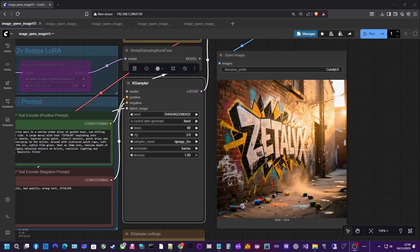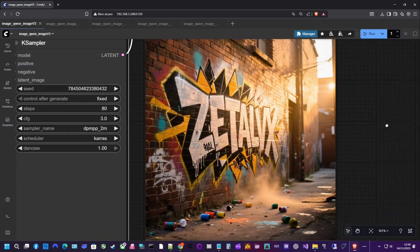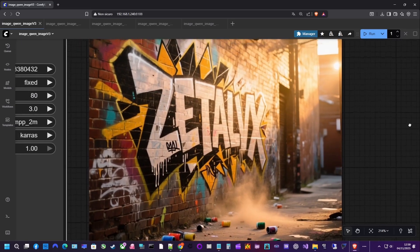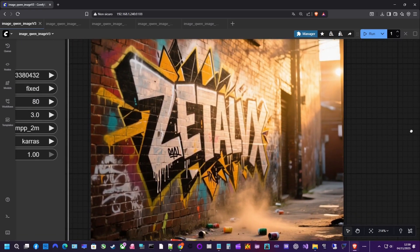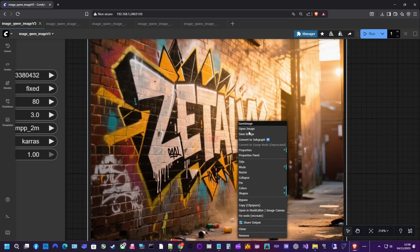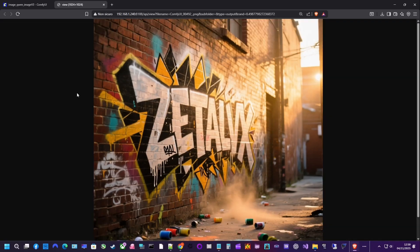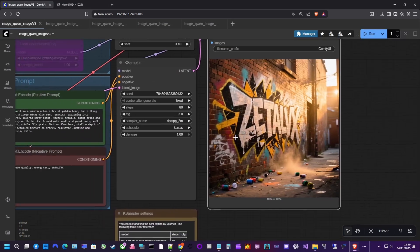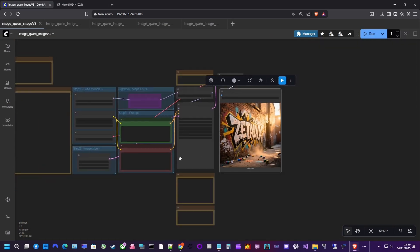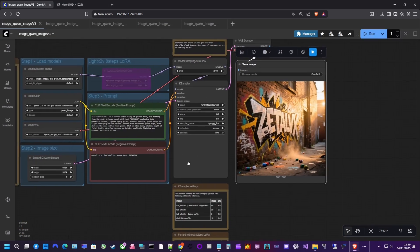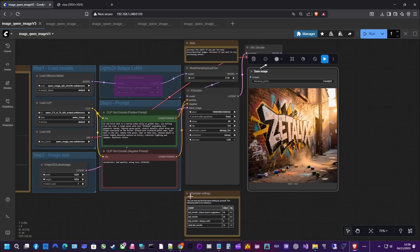As always, your results will depend on your settings, steps, CFG scale, etc., and on the model you use. For example, the full model versus a quantized one, or whether you have a Lora loaded, that will affect how detailed or simple the output looks.